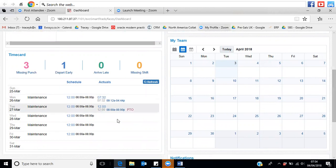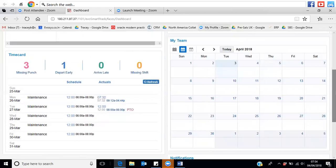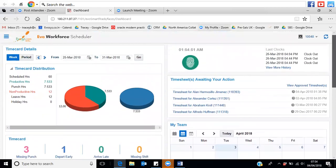Or it could be they're looking to depart early and have asked their manager for permission. Down the bottom it will show them the shifts they've got scheduled and the actuals they've worked to date. Over to the right-hand side, there is the ability to log time, which can be done from mobile phones or laptops.